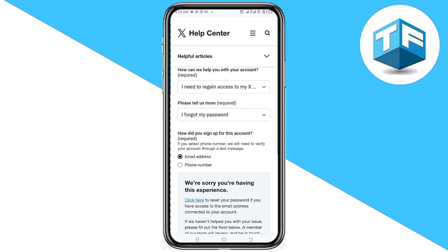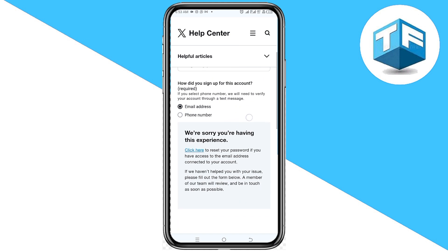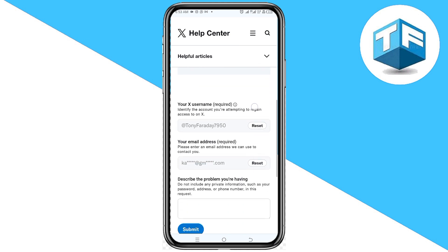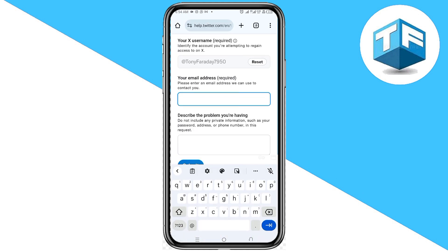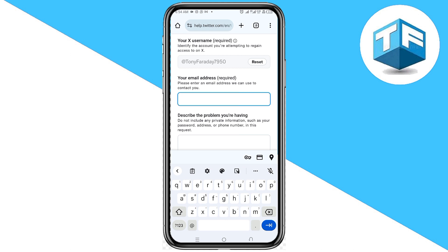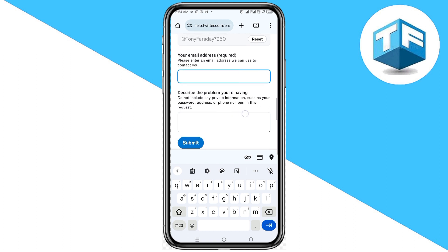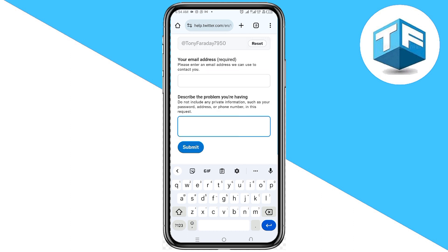All you need to do is click on Email. When you click on Email, scroll down — this is the email that was linked to your Twitter account. Click on Reset and add a new email you want to use to recover your Twitter account.